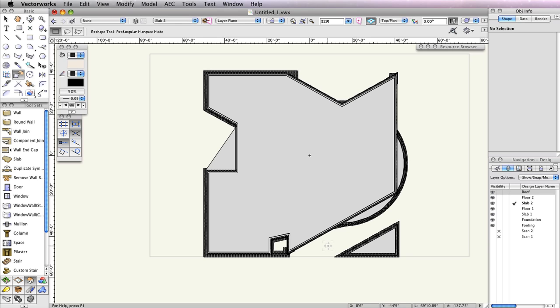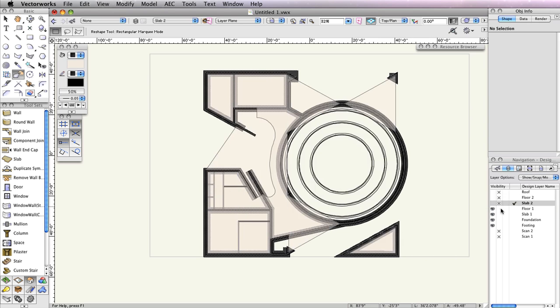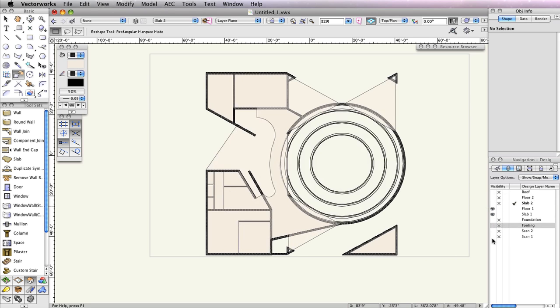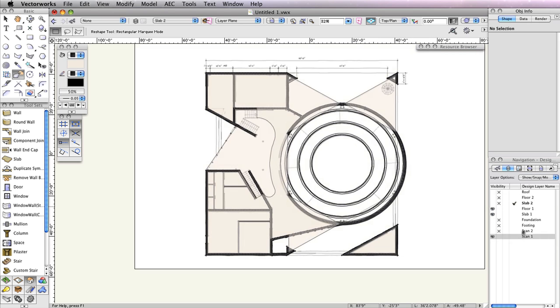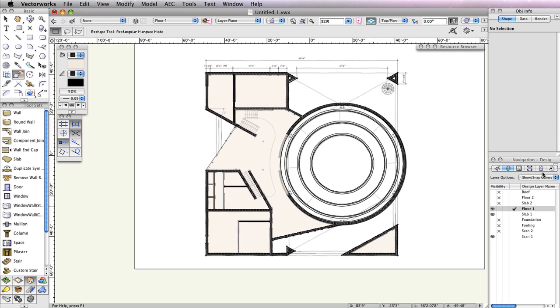First, in the Navigation Palette, set all design layers to Invisible except Floor 1, Slab 1, and Scan 1. Also, set Floor 1 as the active design layer in the Navigation Palette, and choose Show Snap Others from the Layer Options menu.